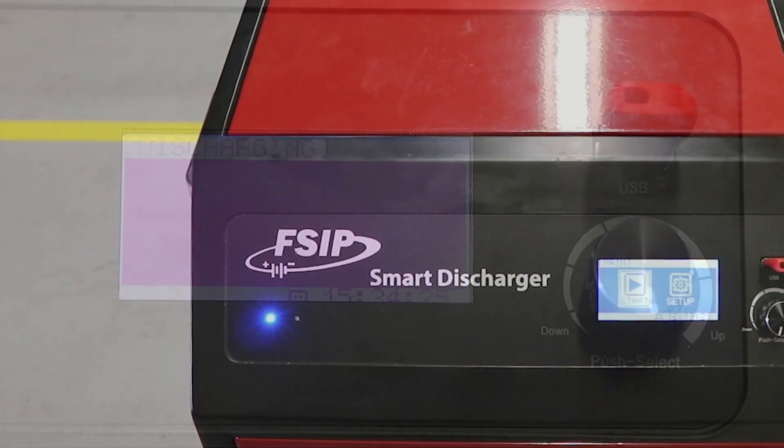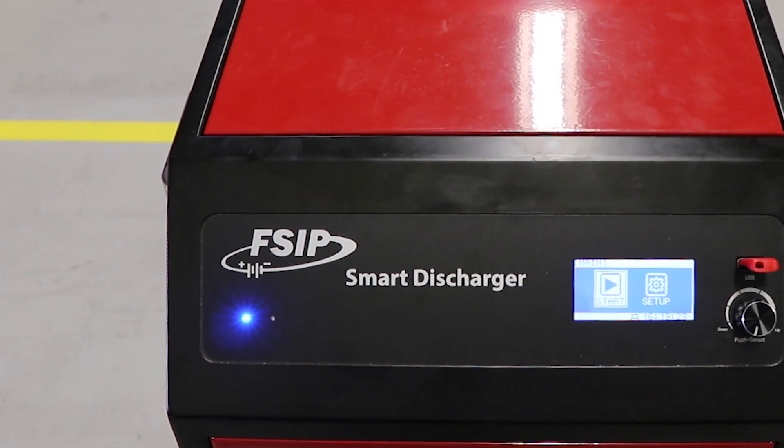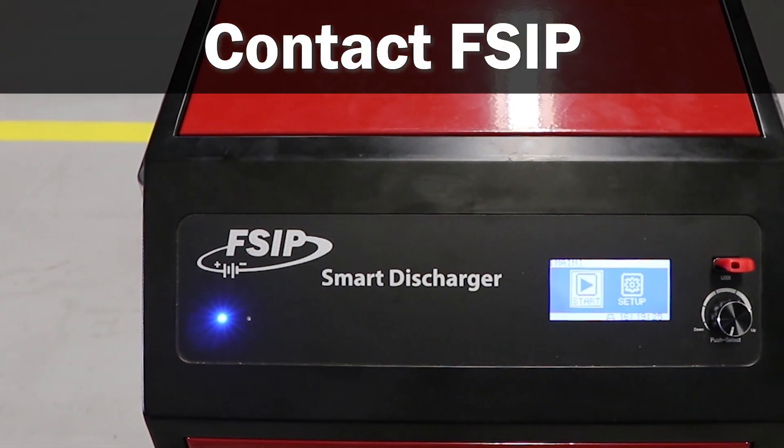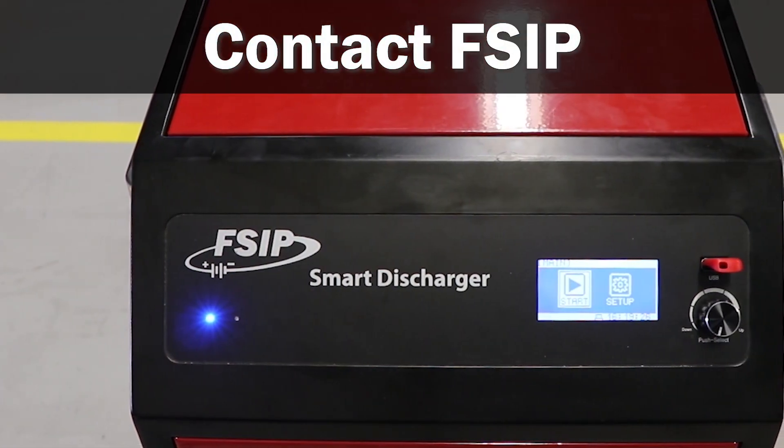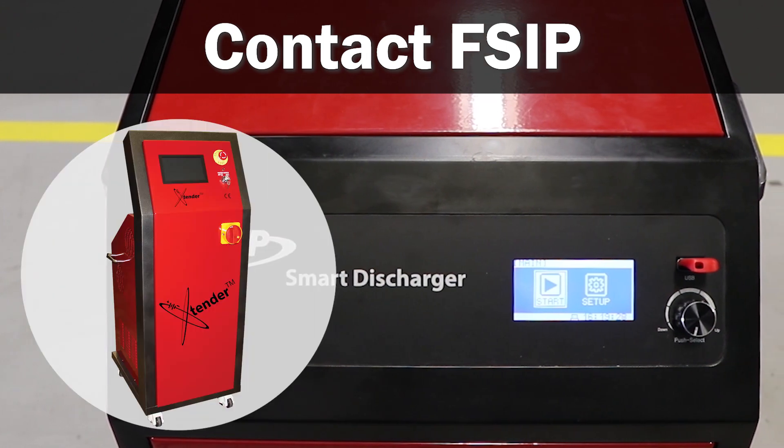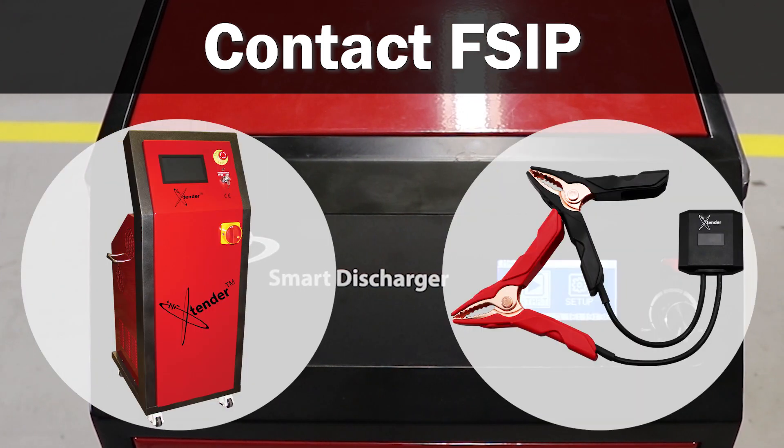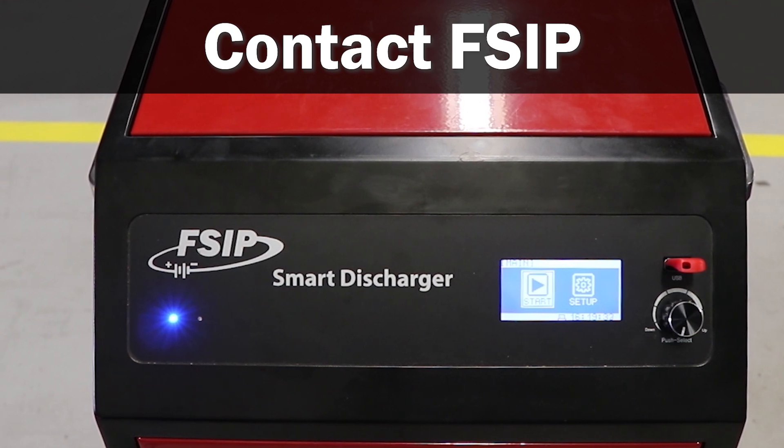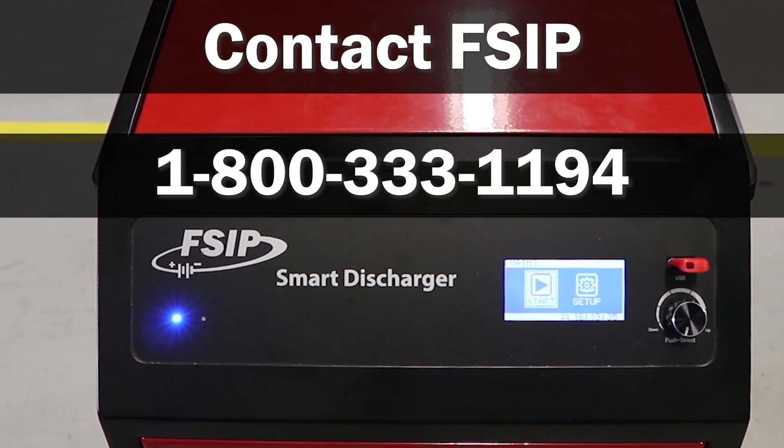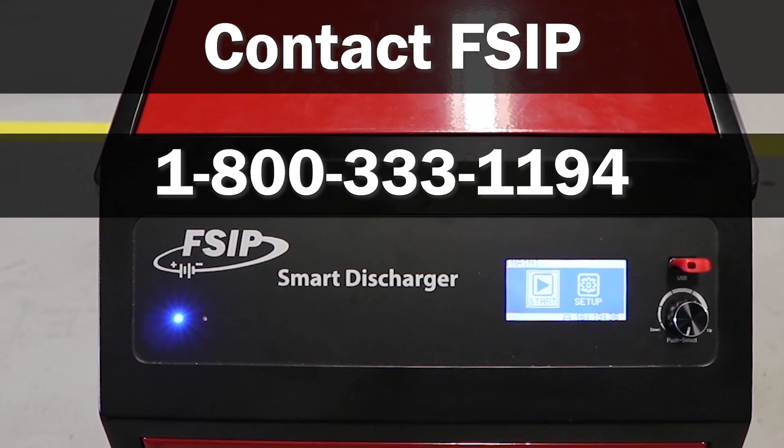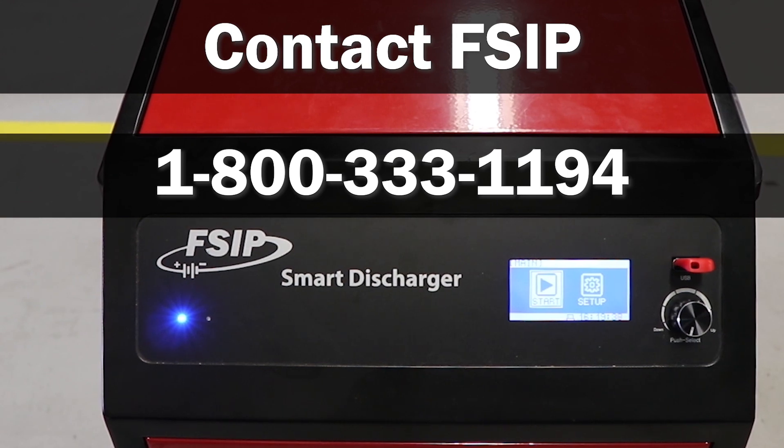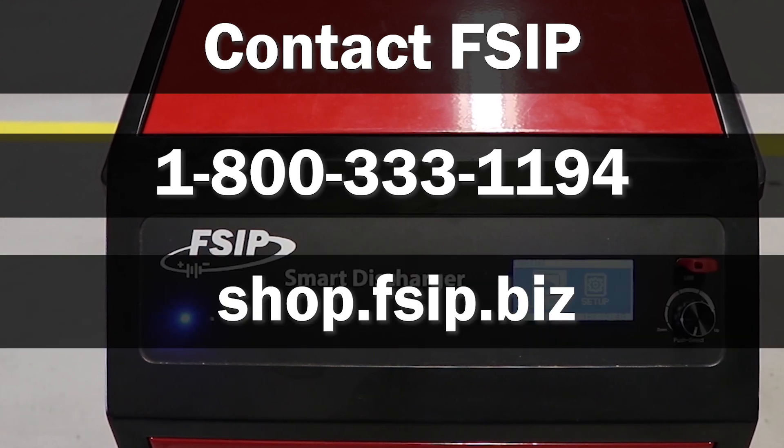Order the Smart Discharger today as a stand-alone load bank or contact FSIP to learn more about its compatibility with the Extender Battery Regenerator or Battery Monitoring System. Call FSIP at 1-800-333-1194 or visit us online at shop.fsip.biz.